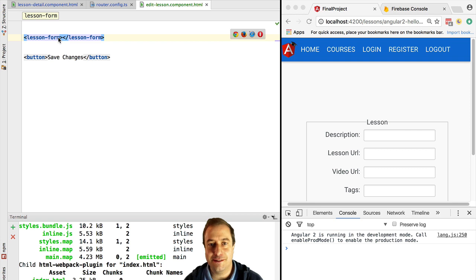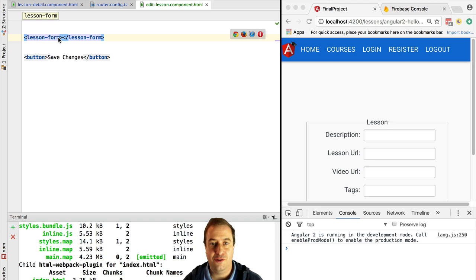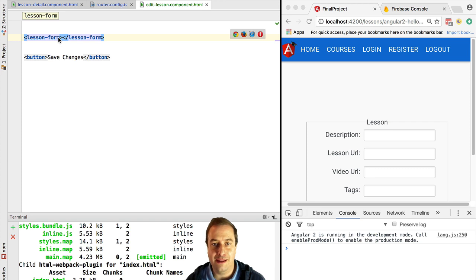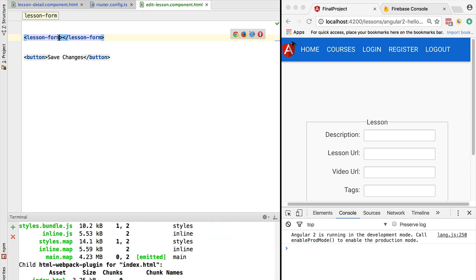Hello everyone, it's Vasco from the Angular University. In this lesson we are going to cover the Angular 2 router resolve functionality — how to write resolvers for the Angular 2 router. Specifically we are going to cover writing a data resolver using observables. If you find yourself in a situation where a transition between routes is not happening, stay tuned — that's coming right up.